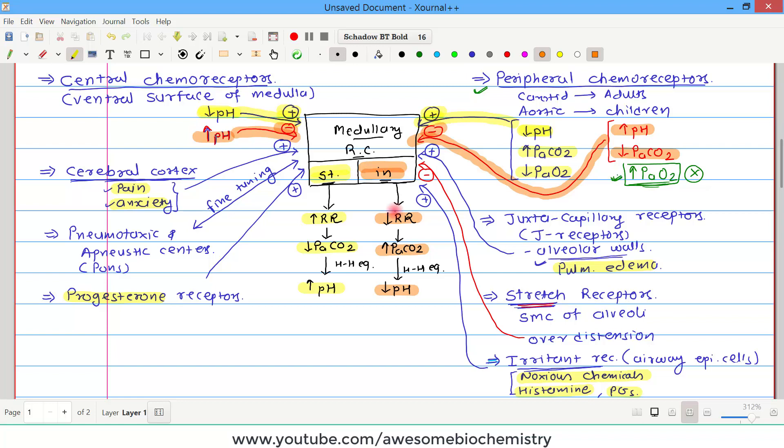This is all about respiratory regulation of blood pH. In the next video, I will discuss renal regulation of pH. If you have any query or confusion, please write it down in the comment section below. Thank you.